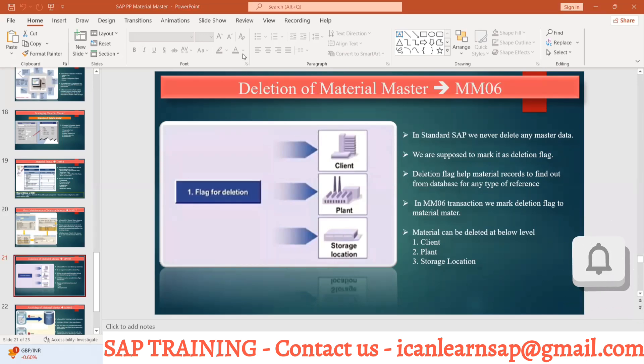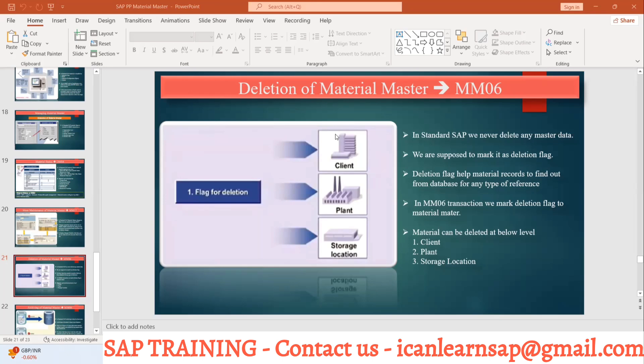Why do we require deletion? When the material is obsolete, we don't need it anymore. When material becomes scrap, we have to mark it with a deletion flag. Also, when the life cycle of the material has been completed and we have to go for a new version, we have to stop production and keep this material on hold - that is the deletion flag.